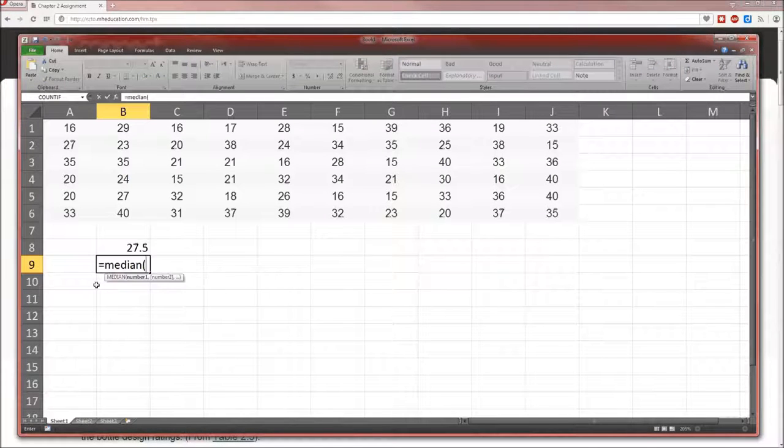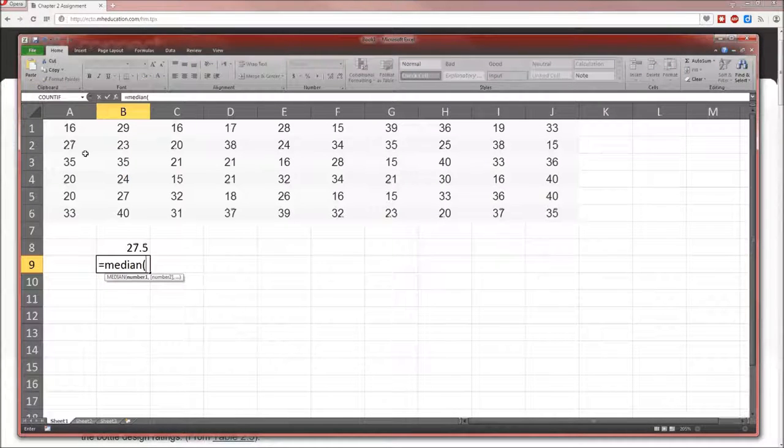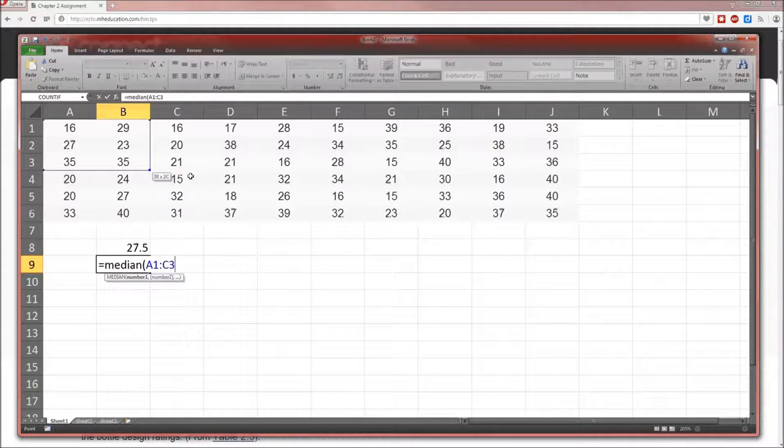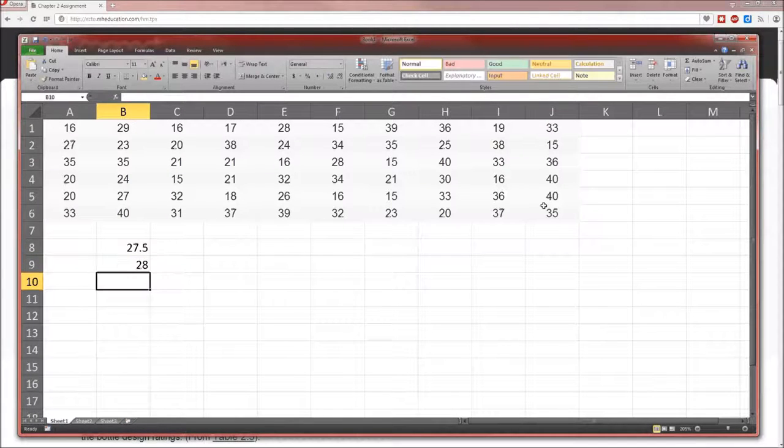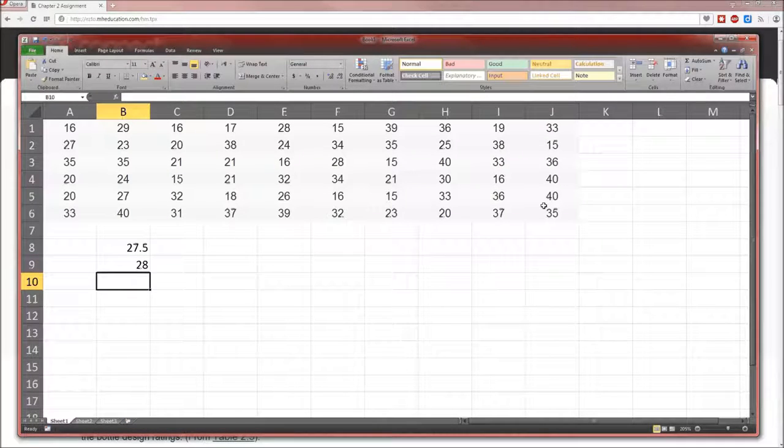Notice as you clicked and dragged, the data cells were dropped into that. Close parenthesis. So the average rating is 27.5. Again, these numbers may be generated by the computer, so my numbers may not agree with yours. To get the median, it's equal median. Again, open parenthesis, highlight, end parenthesis. The mean is 27.5. The median is 28.